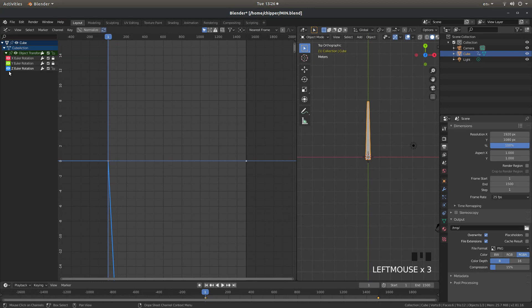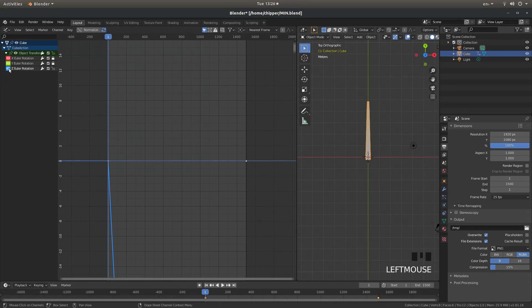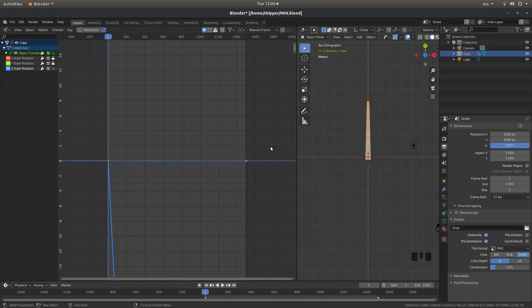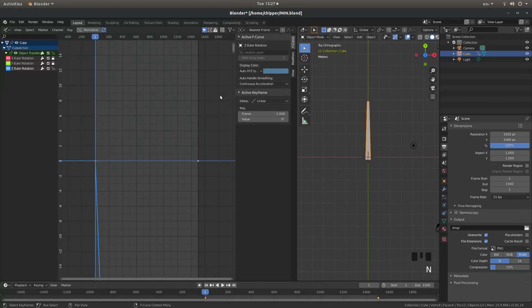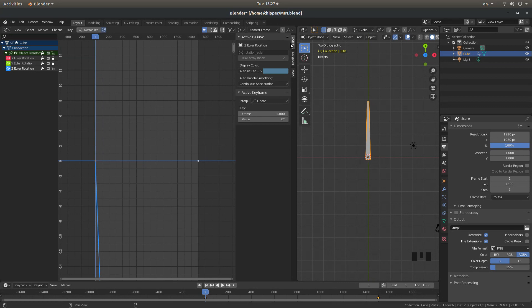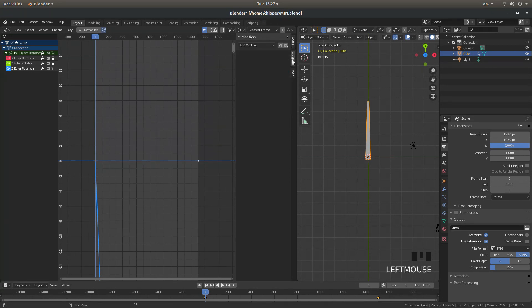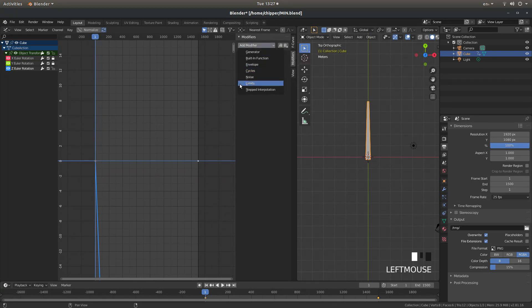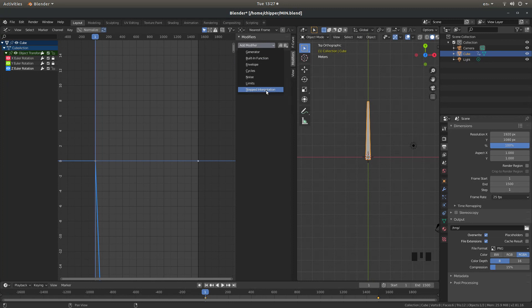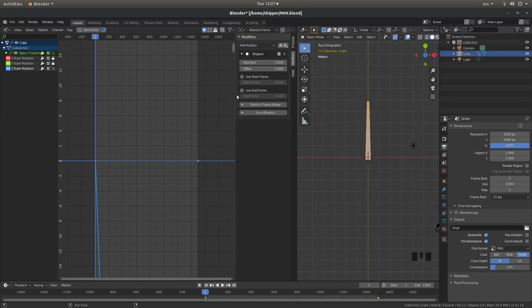Make sure that the rotation point is selected. And with your pointer in the graph's box, press N on your keyboard. And what you're looking for is the modifiers. Left click on Modifiers. Then left click Add Modifier. Left click on Stepped Interpolation.